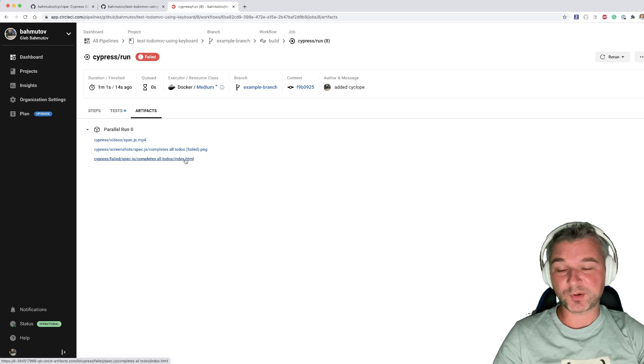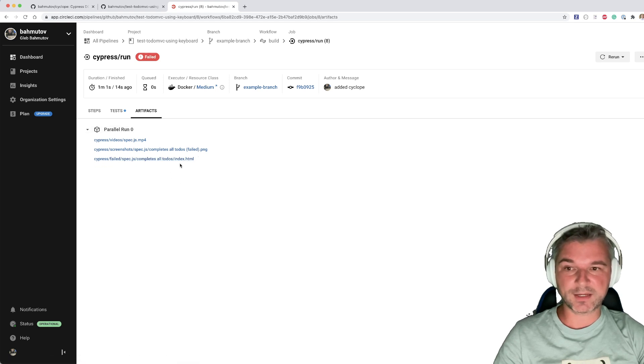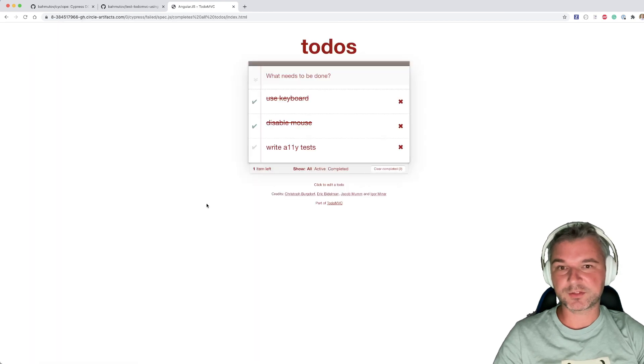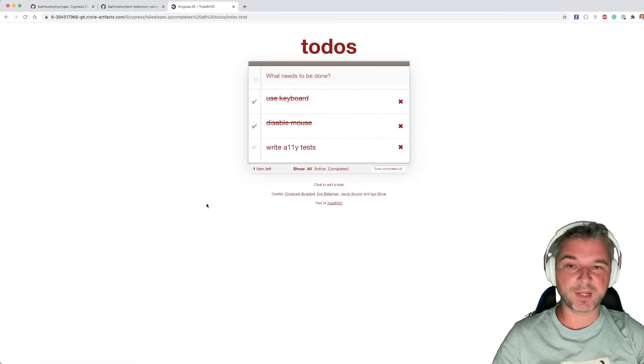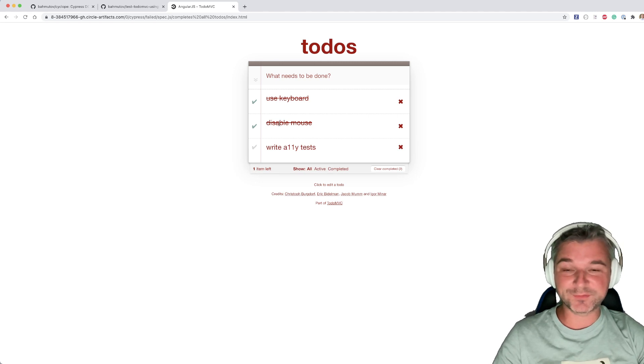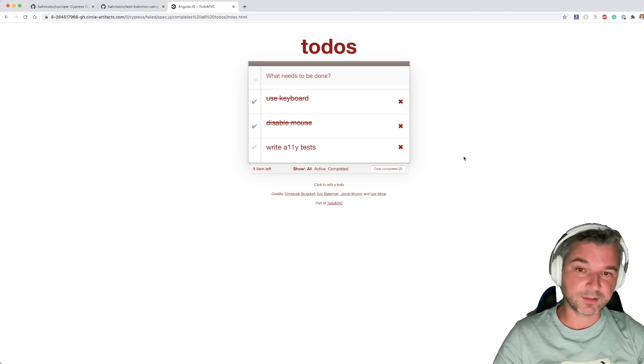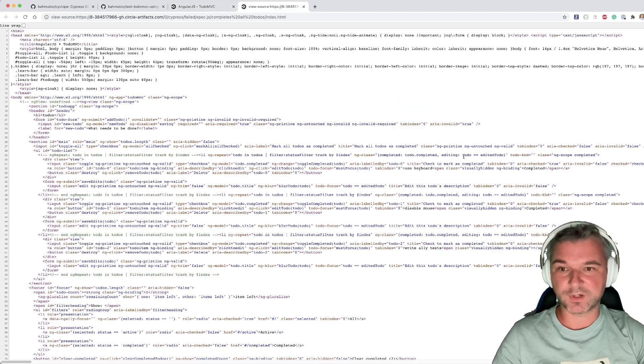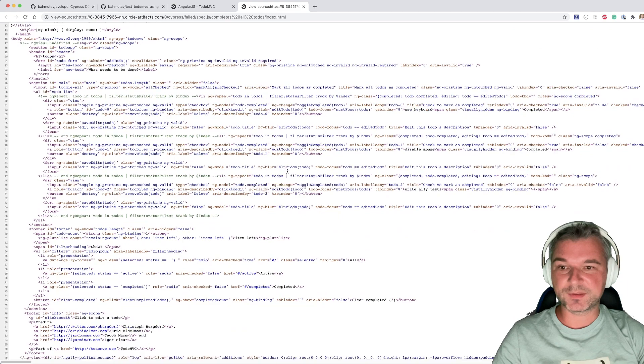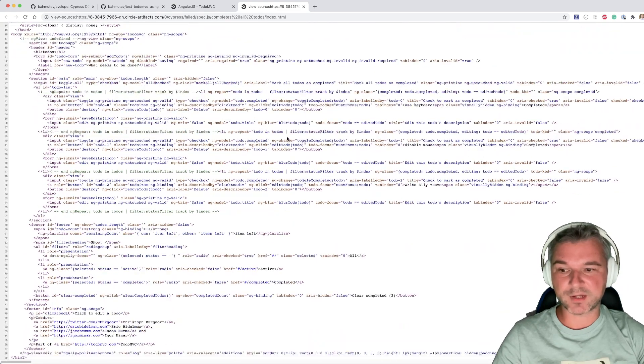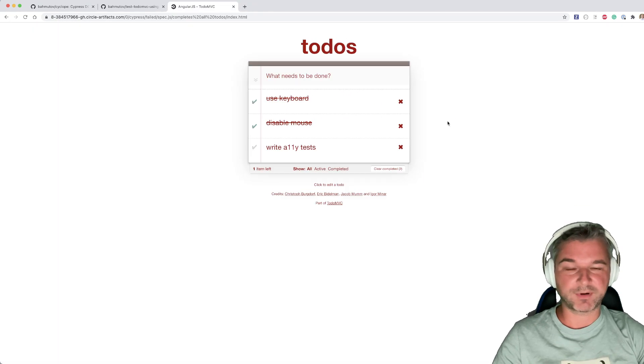The cool thing about Circle is that it provides static web hosting. So I can directly click on the index.html and see the full page loaded as a static page. Check this out. So it is a full page just like we see inside Cypress or running it locally, except for zero JavaScript. Right?